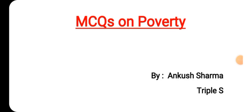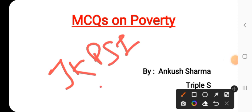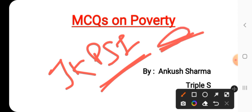Welcome from Triple S. Once again I welcome you all to this lecture series on economics. We are going to do MCQs on the economy topic for your JKPSI exam. Today, as you can see on the screen, I have come up with MCQs on poverty. We will start from poverty with MCQs and cover all the topics.